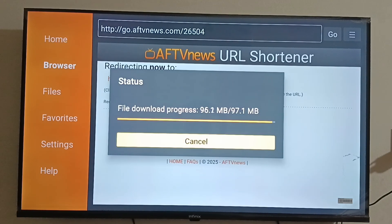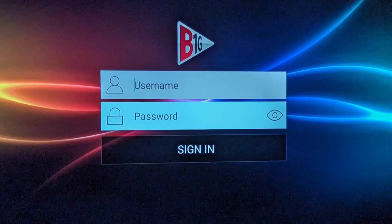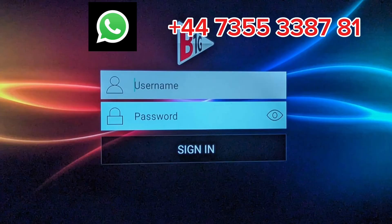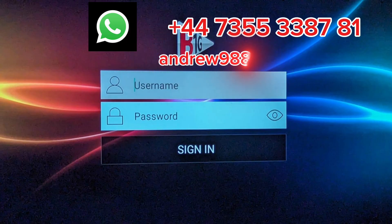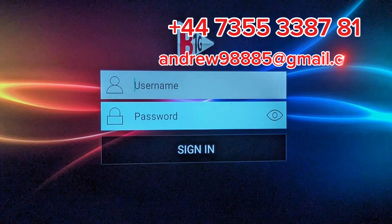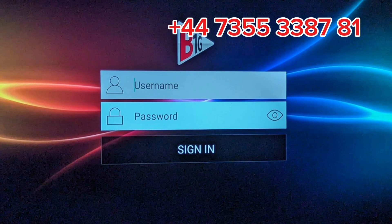Step 4. After installation, open the B1G application. You will need a username and password to log in. You can get these details from your service provider. If you need a subscription, you can get it from us at an affordable price.